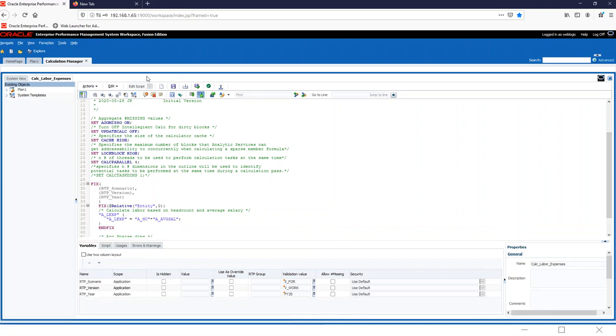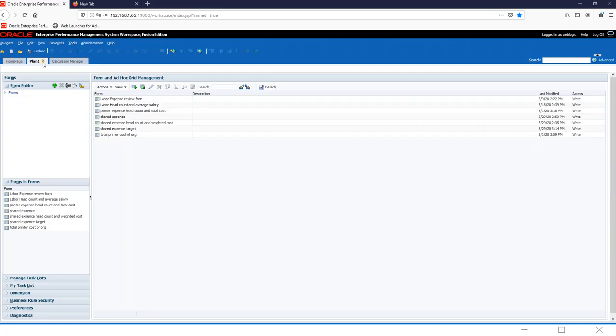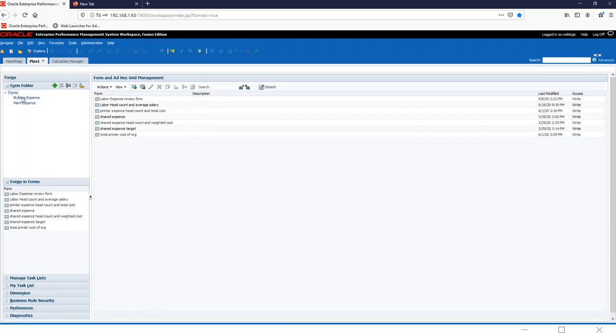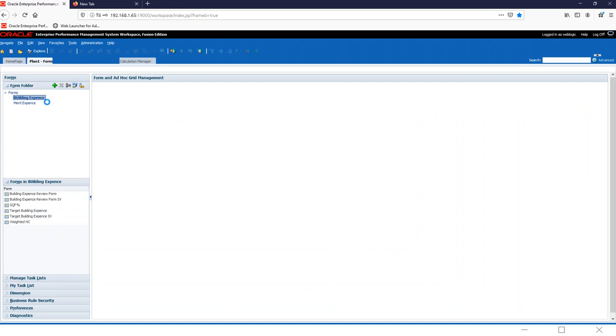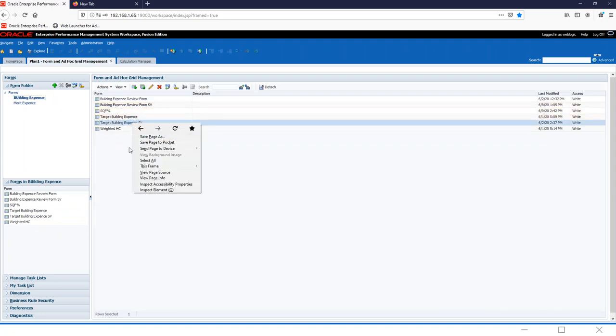So once that happens, we can go back to plan one. And this is how you'll be adding it to forms. So we'll go to building expense, for example, and we'll look at this one.